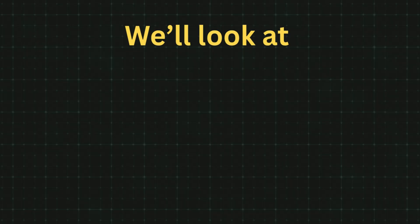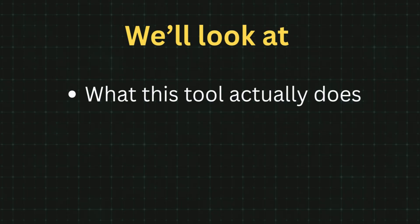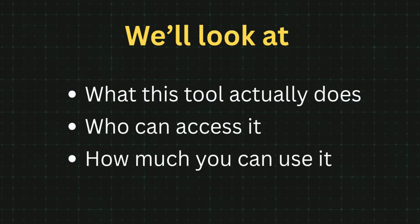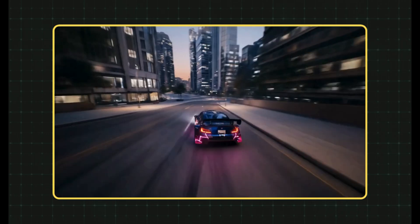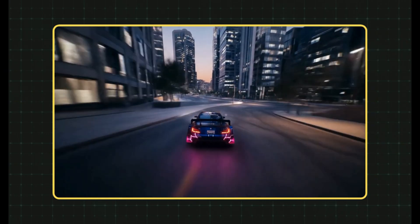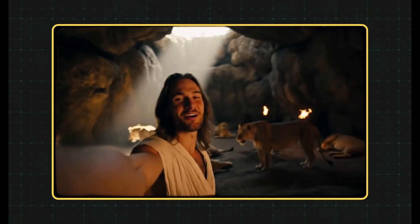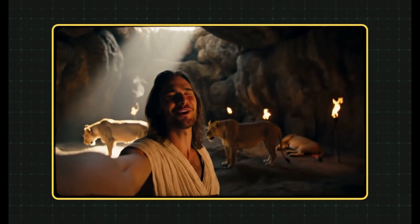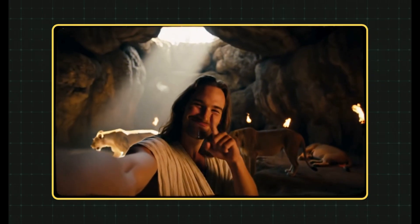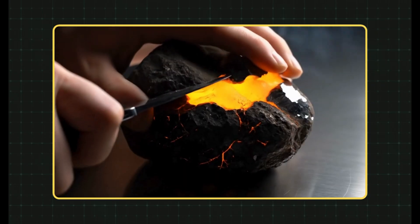We'll look at what this tool actually does, who can access it, how much you can use it, and of course, I'll show you exactly how to create stunning videos with just a single prompt. So, let's get started.